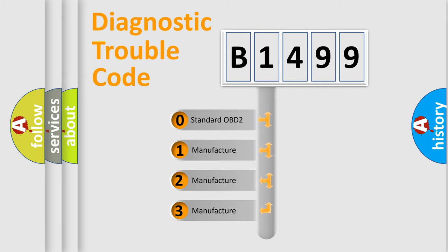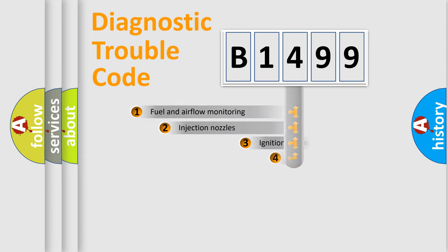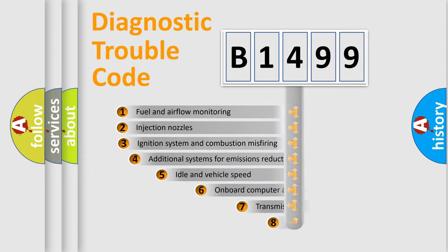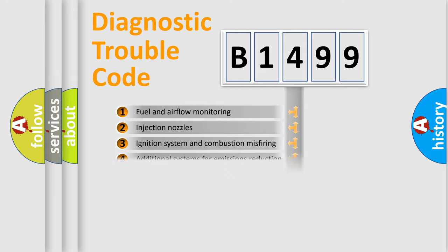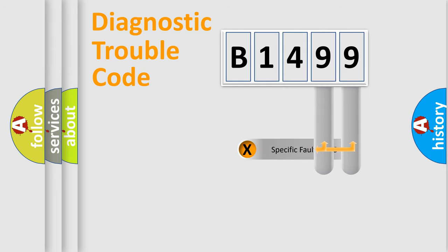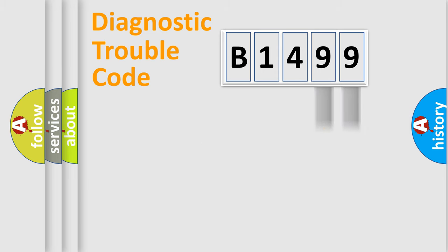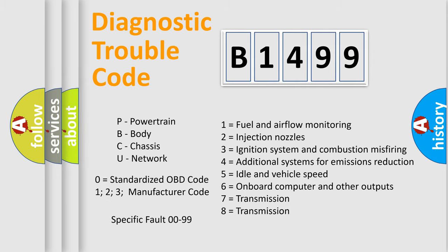If the second character is expressed as zero, it is a standardized error. In the case of numbers 1, 2, 3, it is a manufacturer-specific error. The third character specifies a subset of errors. The distribution shown is valid only for the standardized DTC code. Only the last two characters define the specific fault of the group. Such a division is valid only if the second character code is expressed by the number zero.